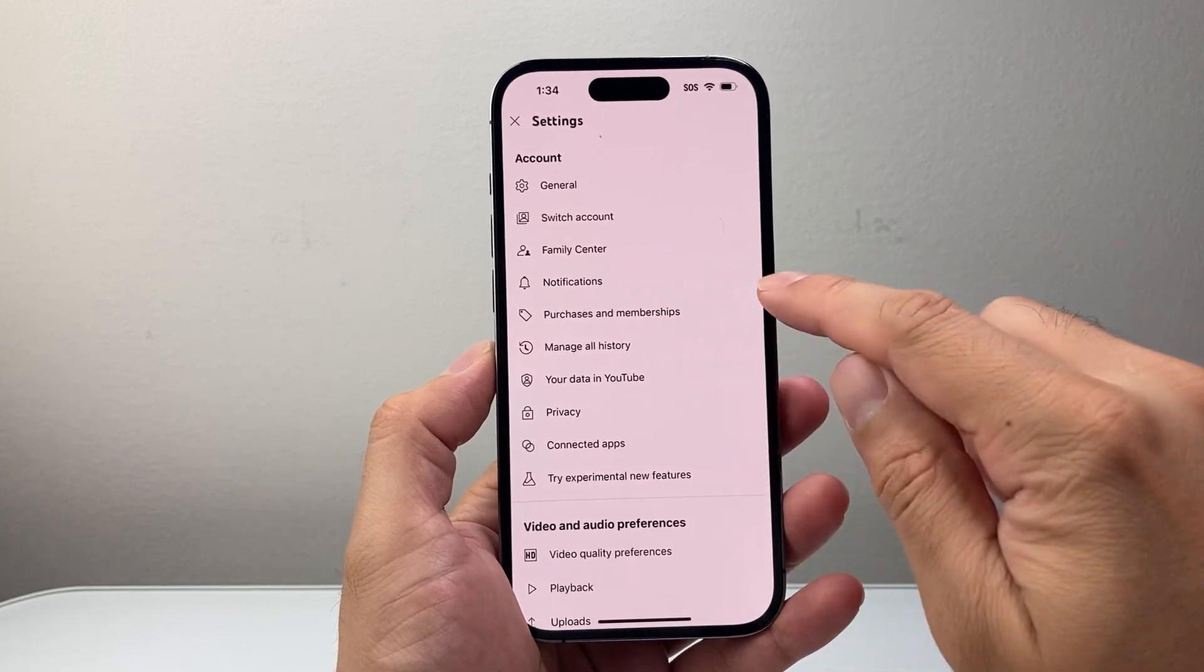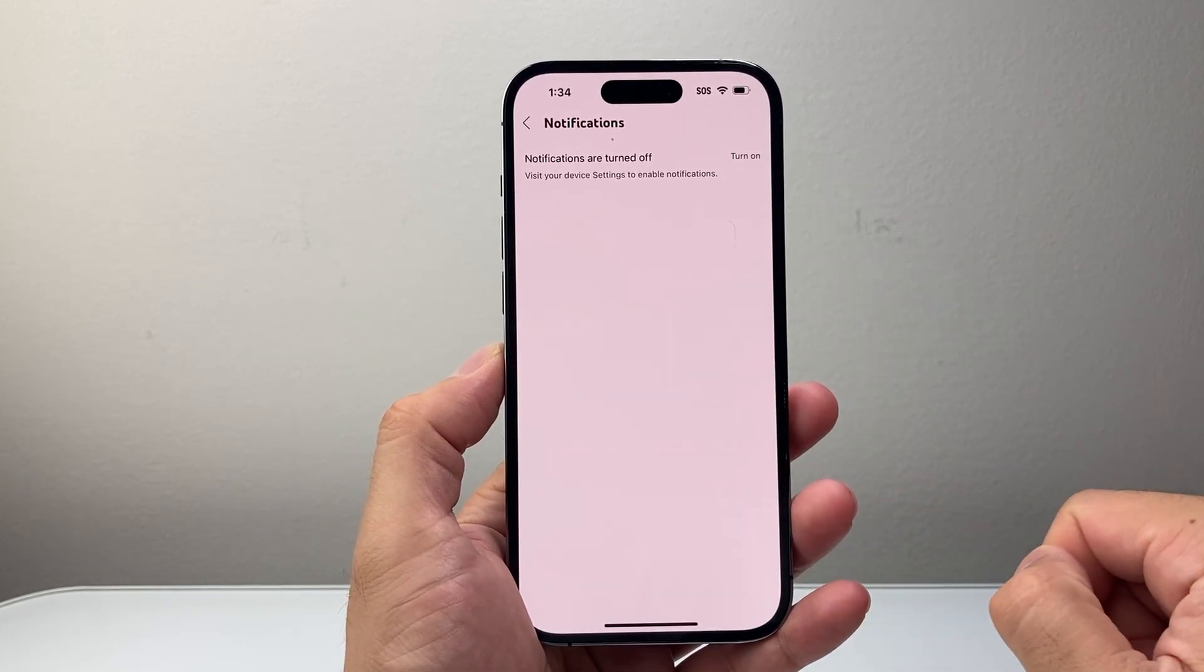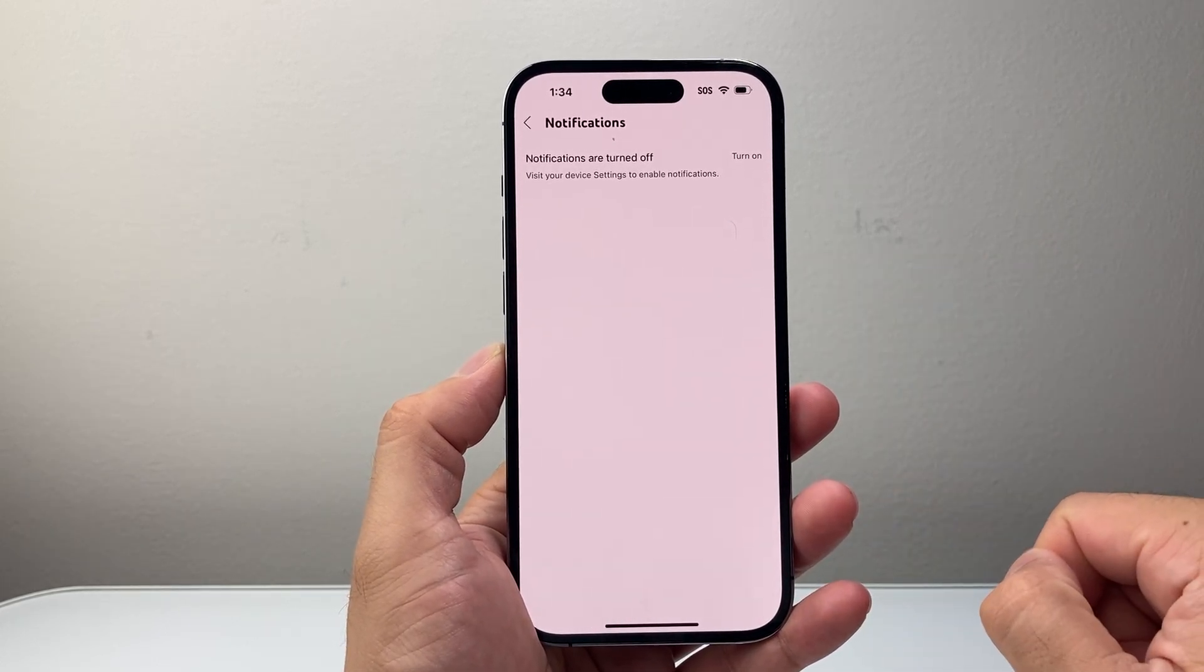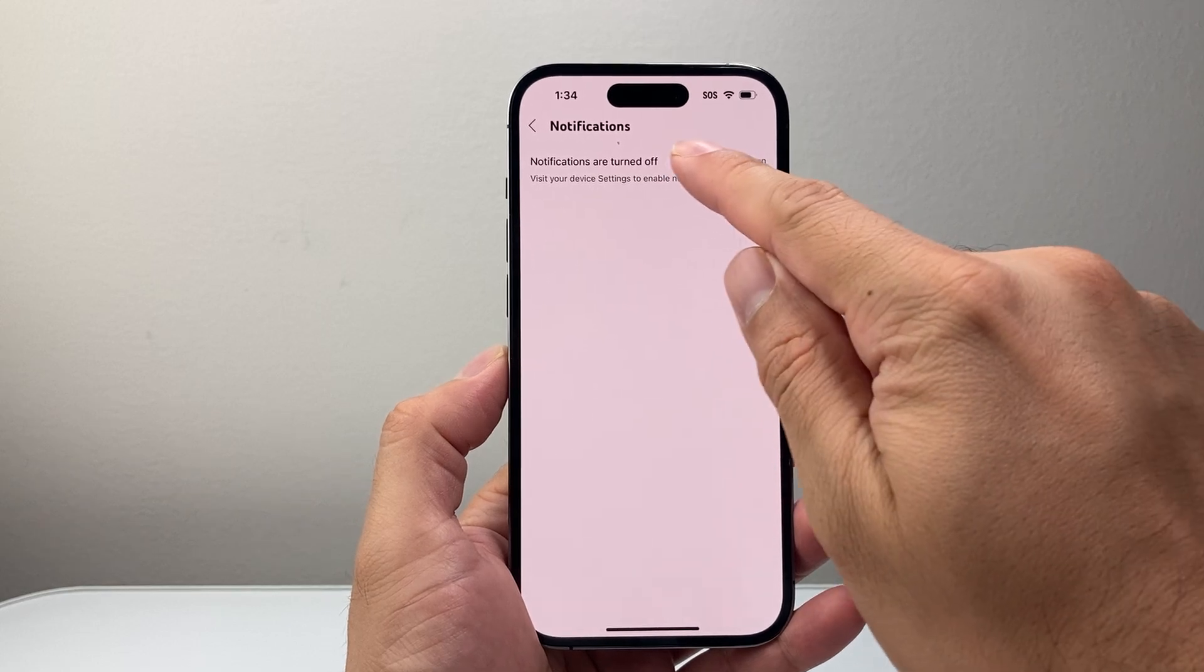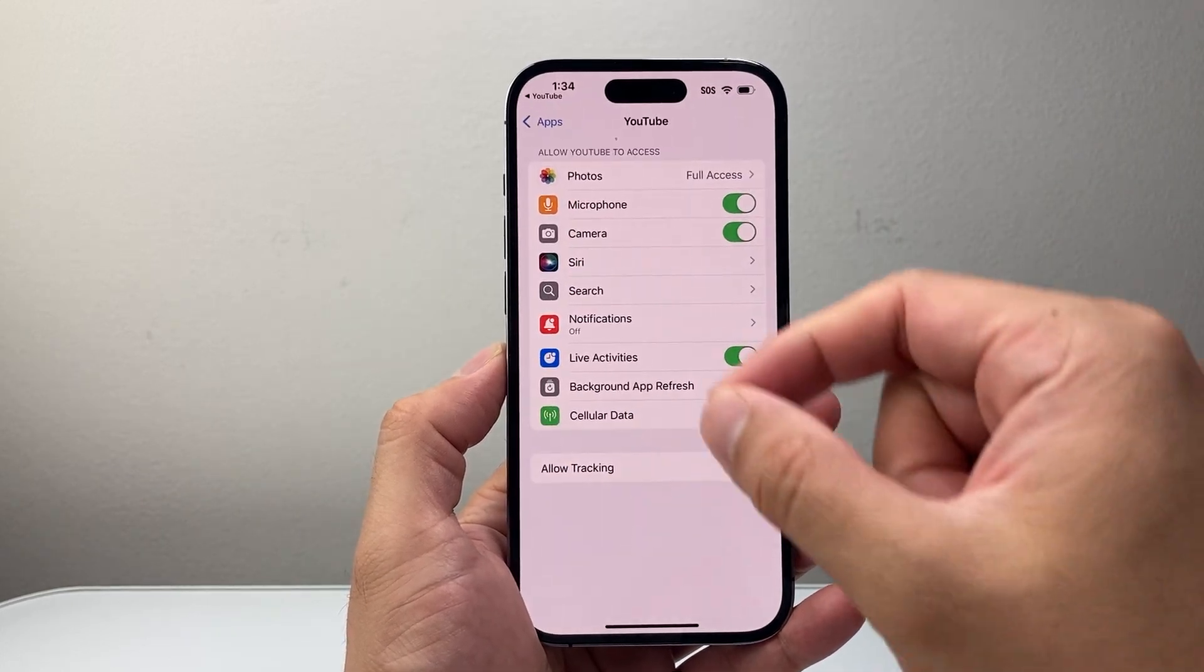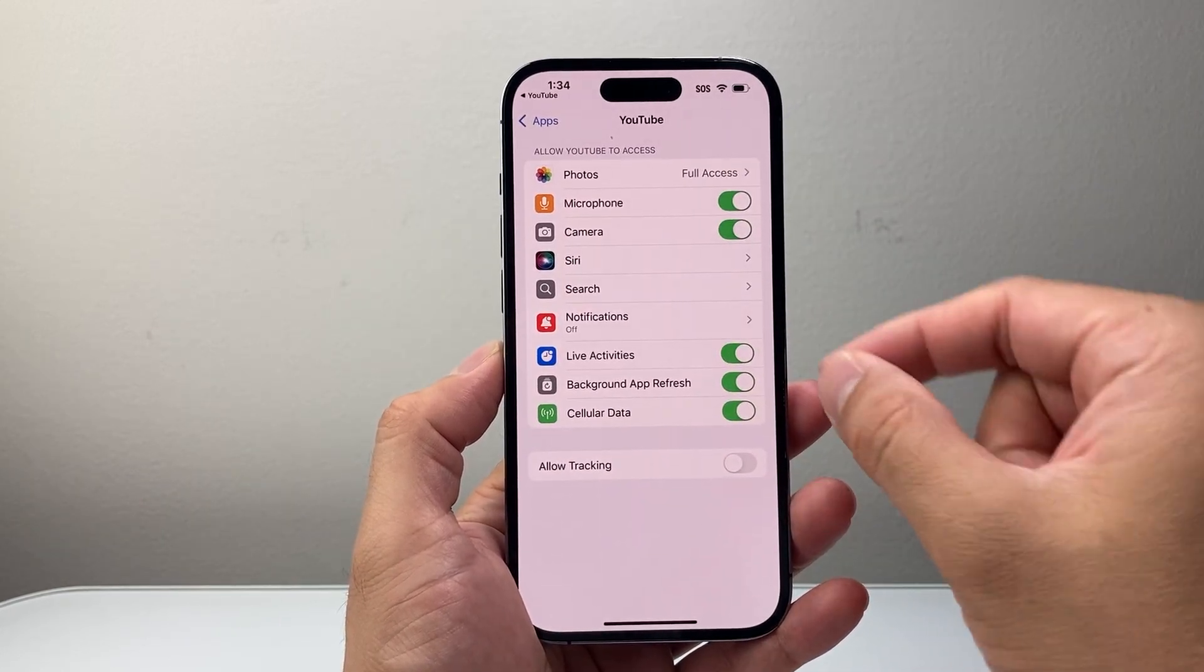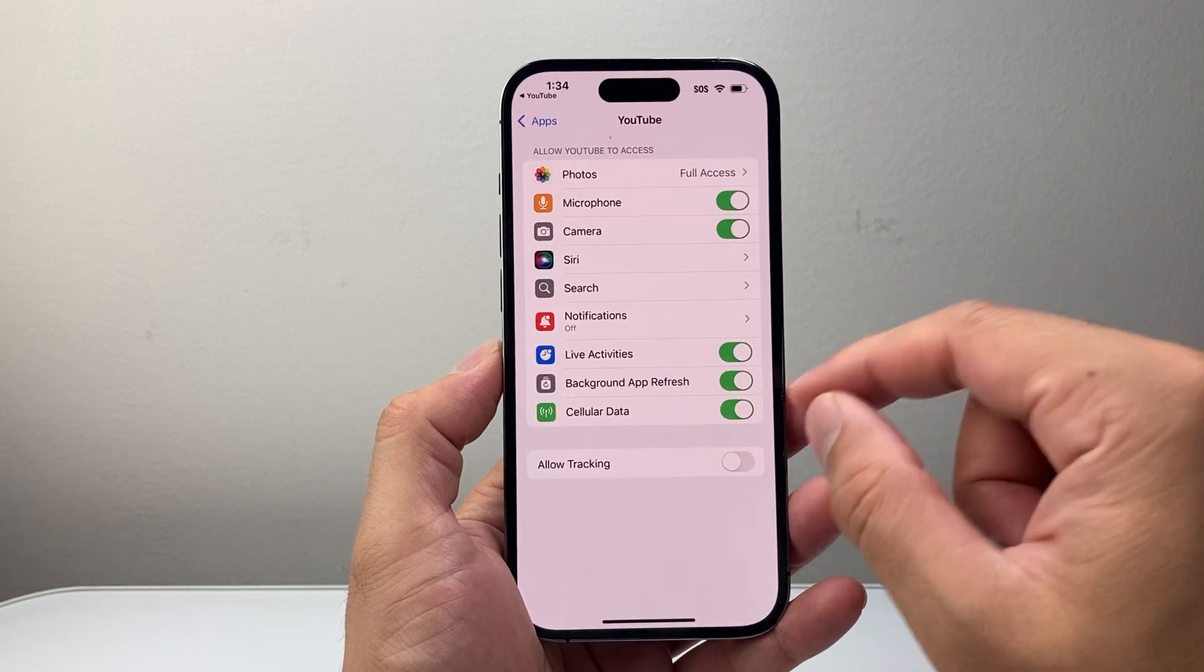you're going to click on that gear icon up on the top corner. That will give you the option for notifications. In order to turn on notifications, you're going to tap on this right here, and that's going to open up your phone settings for YouTube.